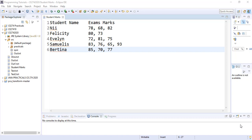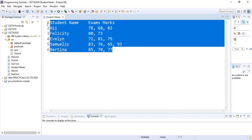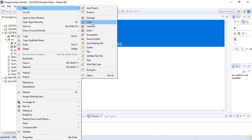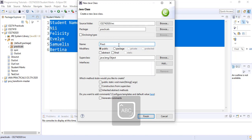We will refer to this table which contains student names and their respective maps for some parts of our practicals. To create our Java class file, we go to our project, go to the package, right-click and select New, then pick Class and give our class a name — in this case we are calling it PracticalHashMap.